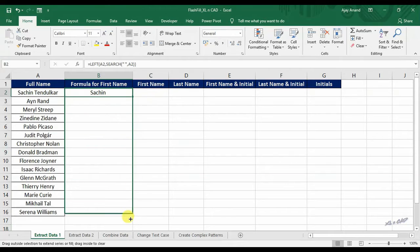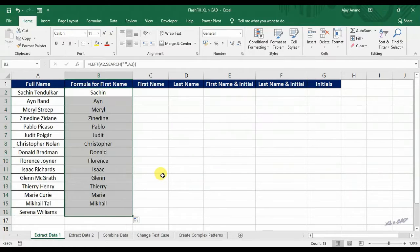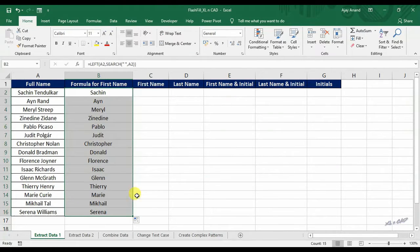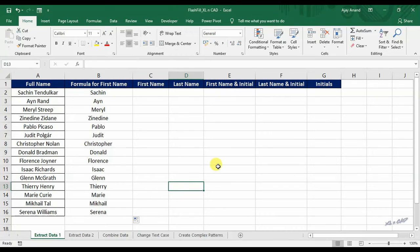Drag this formula to the downward cells and we have the first names. There is another wonderful way of doing this without a formula.